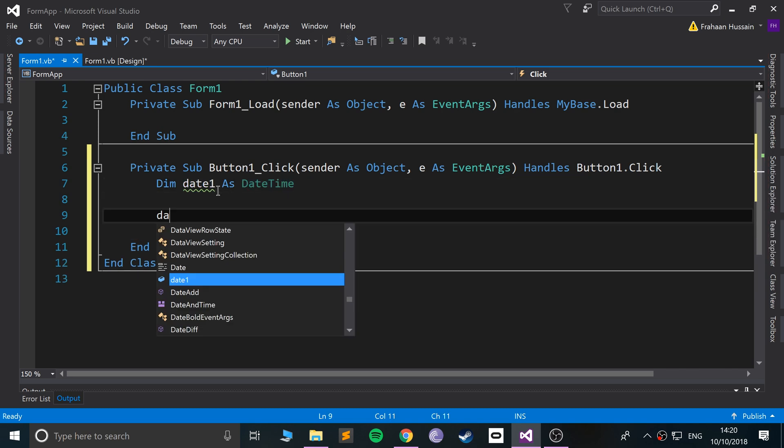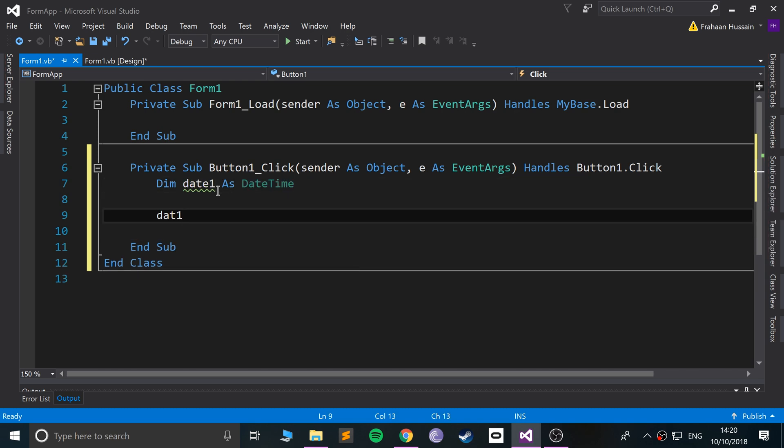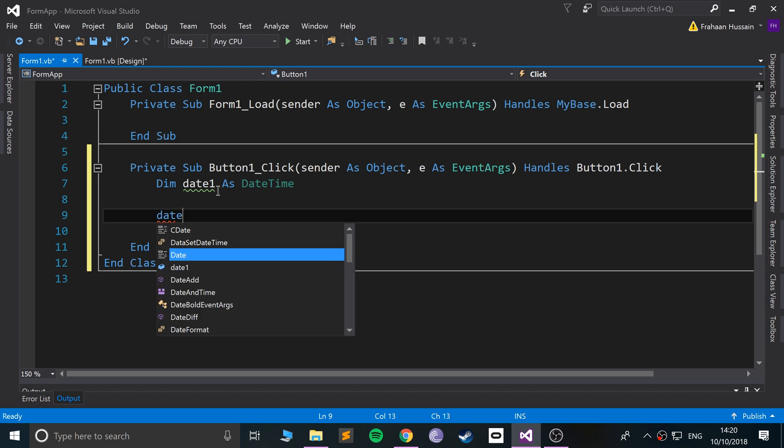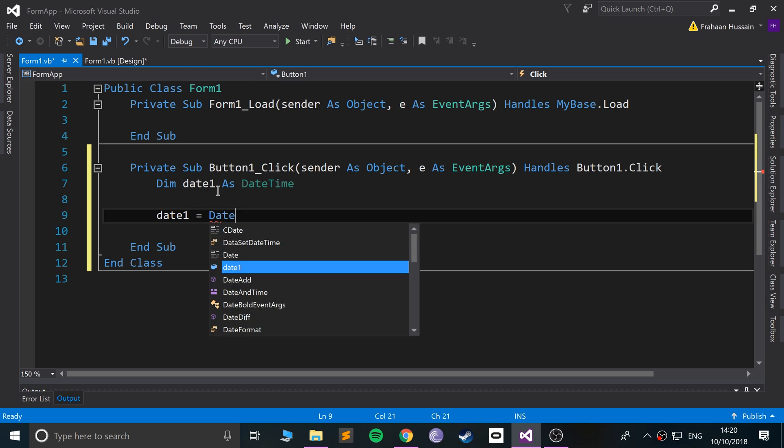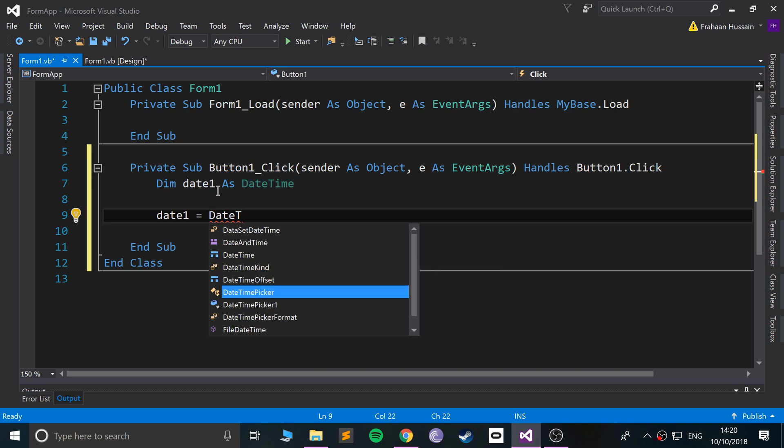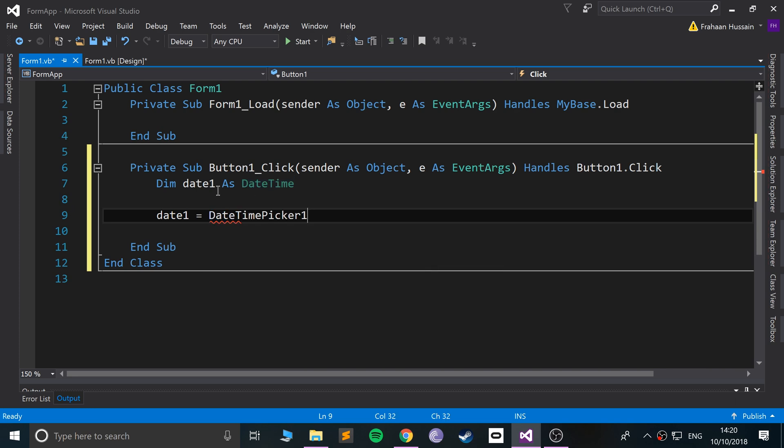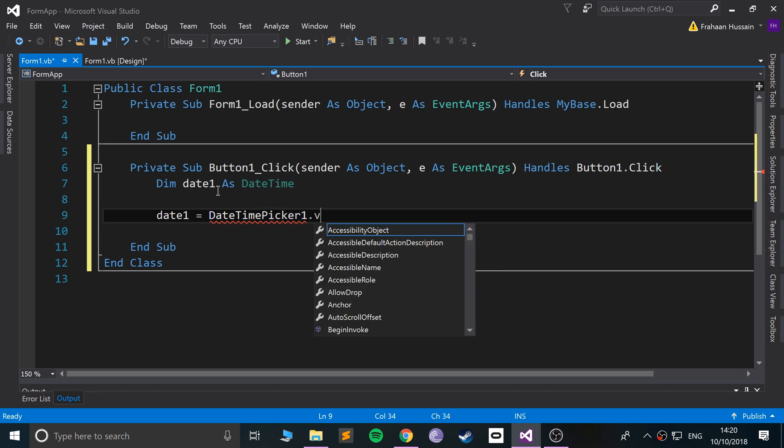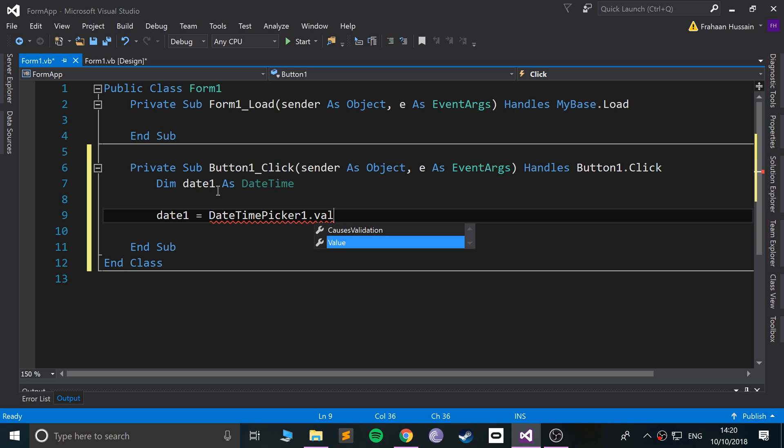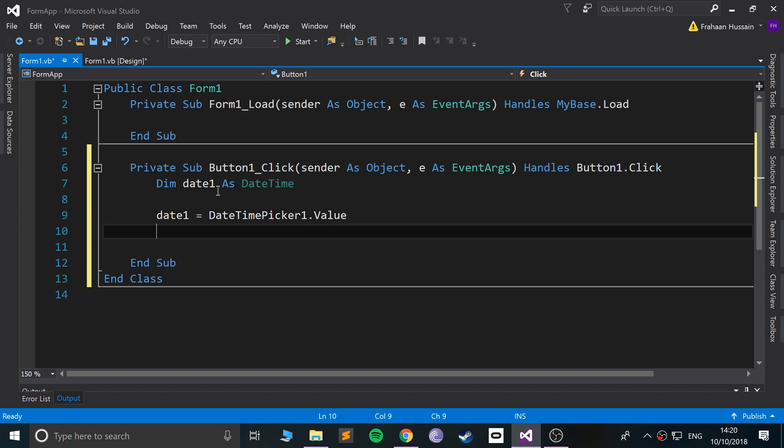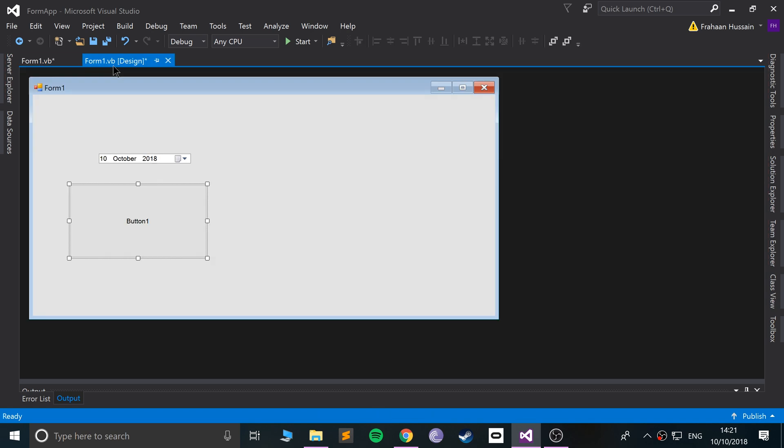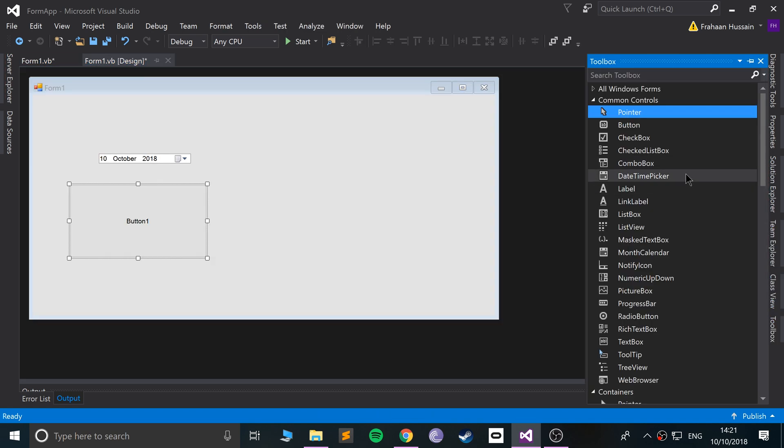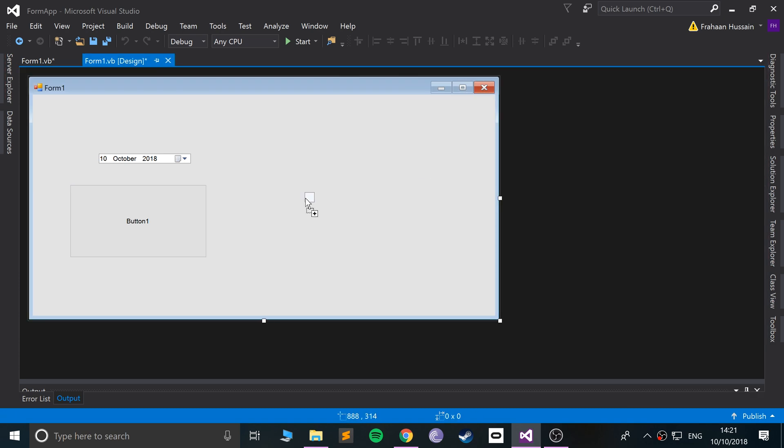So date one equals, and we're going to say DateTimePicker1 dot value. You can change the name to make it easier to reference, but we'll leave it like that. And what I'm going to do is actually just get a label. I'll put the label...